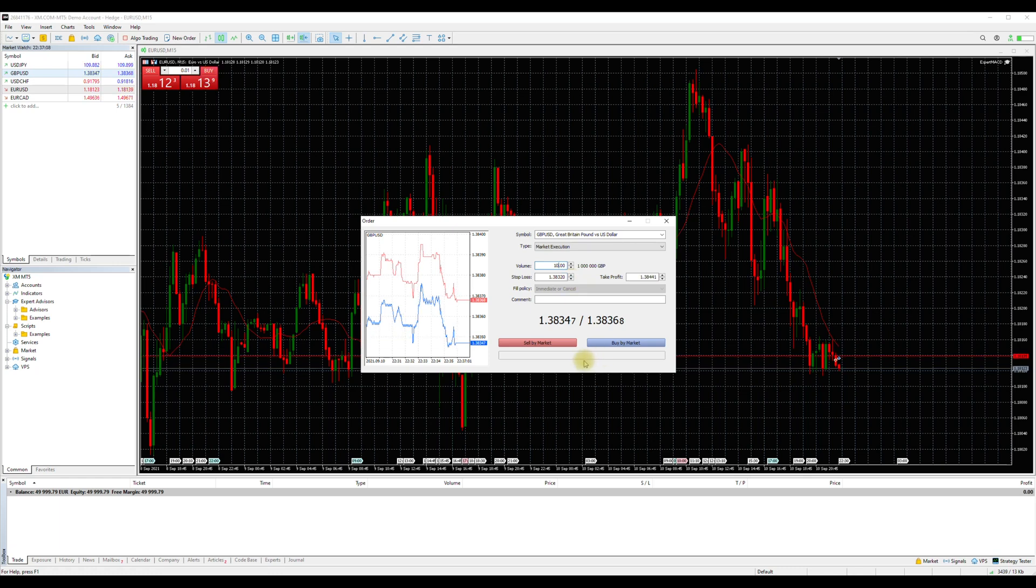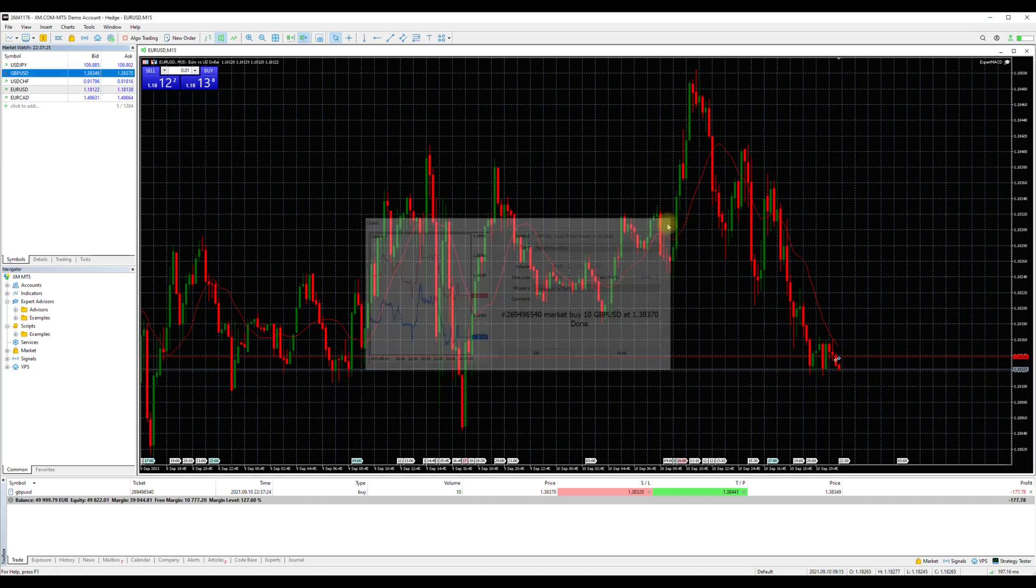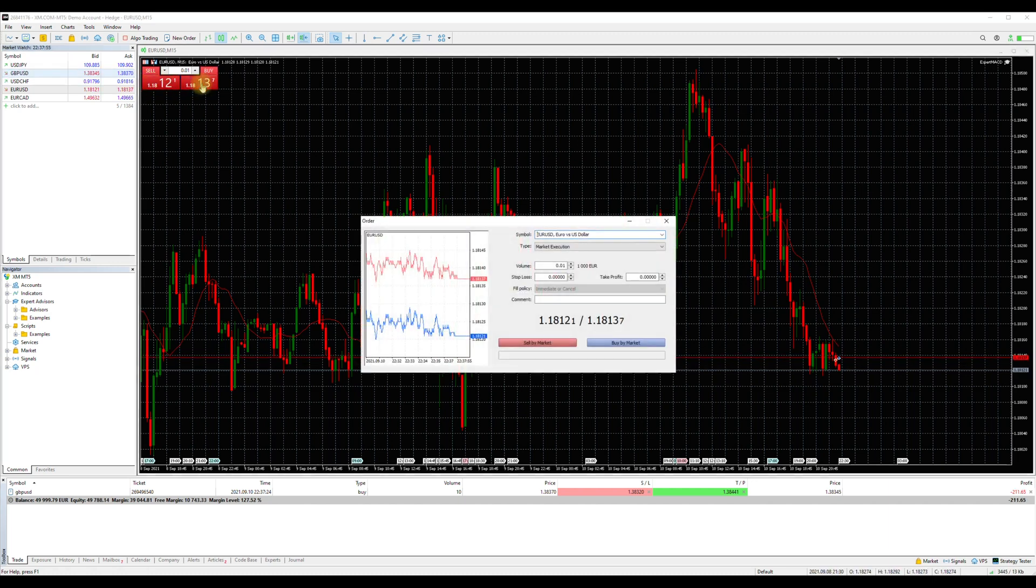We will proceed with a sell by the market in this case. Done, the order was placed. The second way to place an order is by clicking the buy or sell box inside the chart.